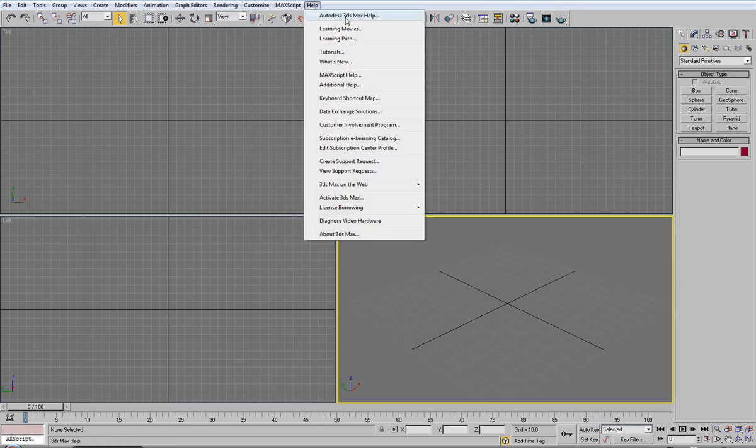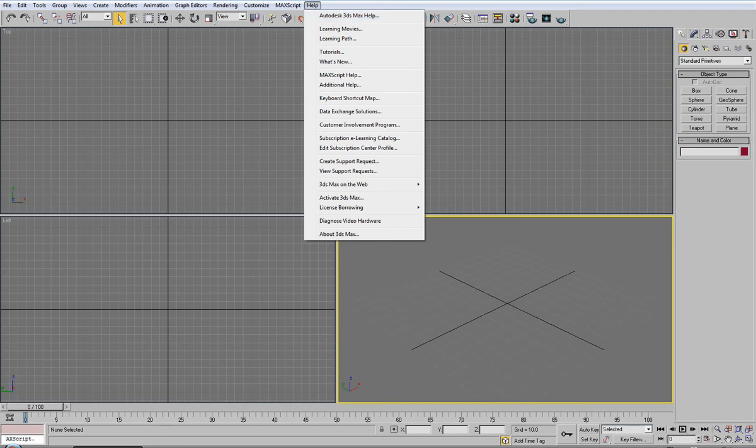In fact, under help in 3ds Max help, there's a very, very good document on just about everything in 3ds Max. So, I'd suggest looking at that as well.